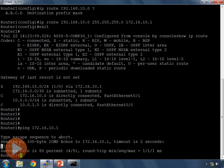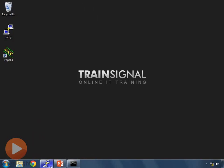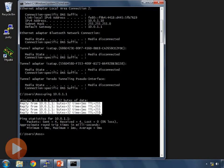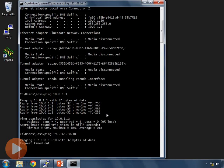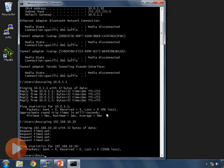Now we should be able to ping 192.168.10.10 from the workstation. Back at the command prompt, I type ping 192.168.10.10. It's timing out — two timeouts. That's not good. Timeouts mean we're sending the message out and not getting a reply back from anybody.